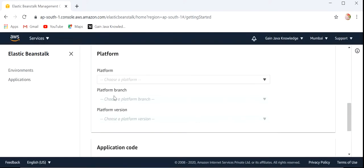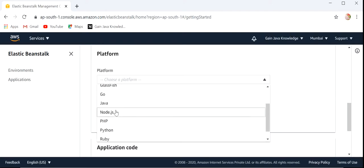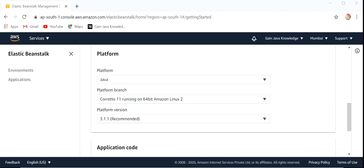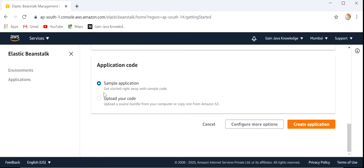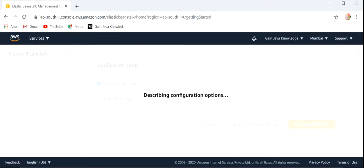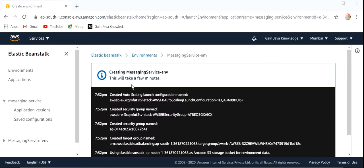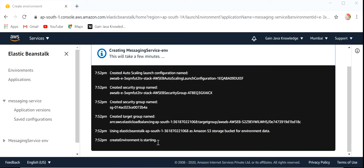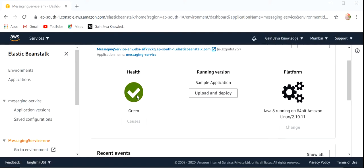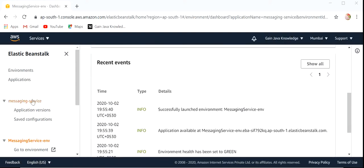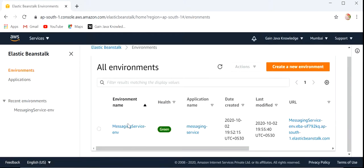Next we need to define the platform. Here I will select Java, and the platform branch will be Java 8. Next we need to select the platform version and select Sample Application. Click on Create Application. This process will take a few minutes to create the environment. Messaging Service environment has been created successfully and its health is showing green. Messaging Service environment has been created — now we need to configure AWS CodeBuild after creating the Elastic Beanstalk instance.